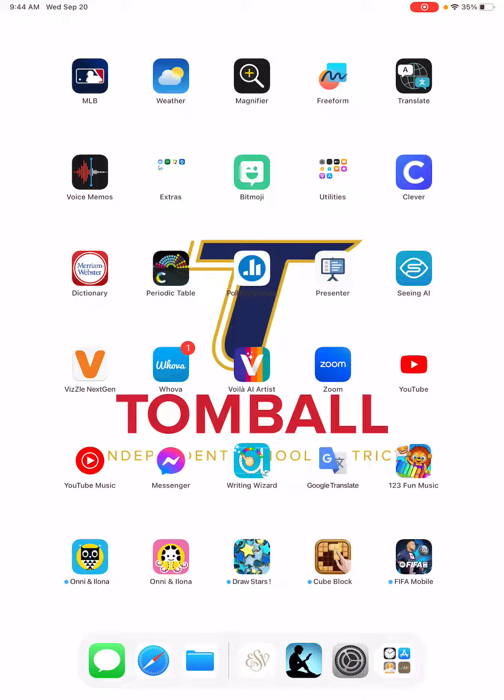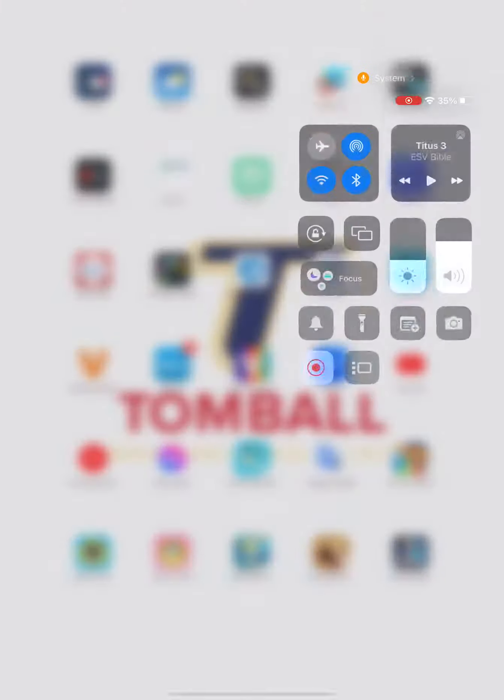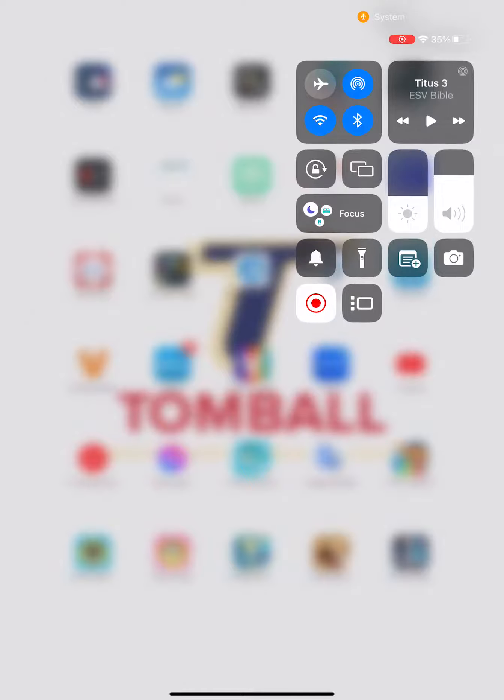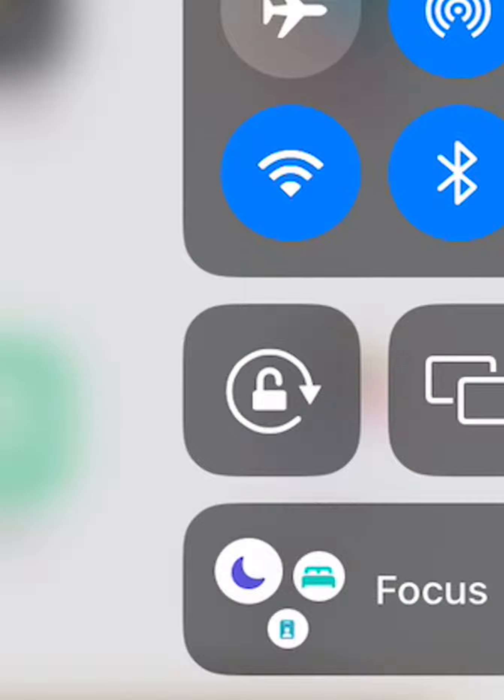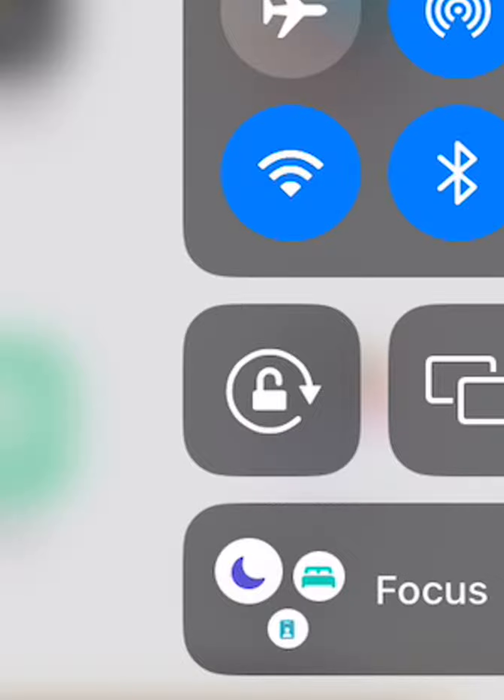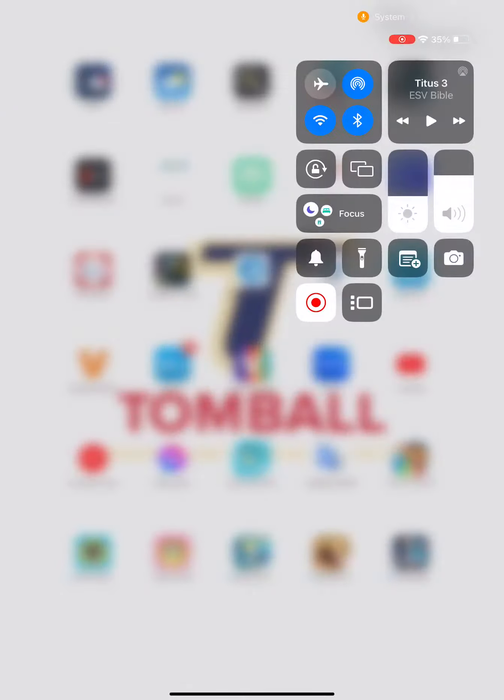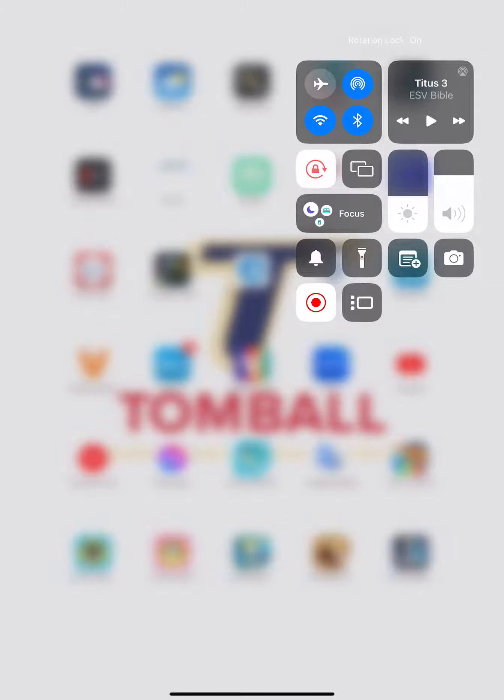Whether you want it in portrait or in landscape, all you need to do is run your finger along the right side of the screen to pull down the control panel. You will see a little icon that has a padlock with an arrow around it, a circular arrow, and you just tap on that.